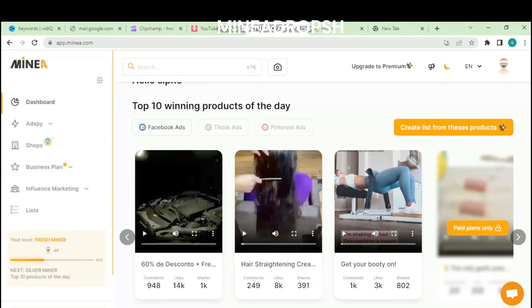As you can see, I am inside the member area of Minia dropshipping. First of all, Minia gives you the top 10 winning products of the day. You can also check the number of shares, comments, and likes.